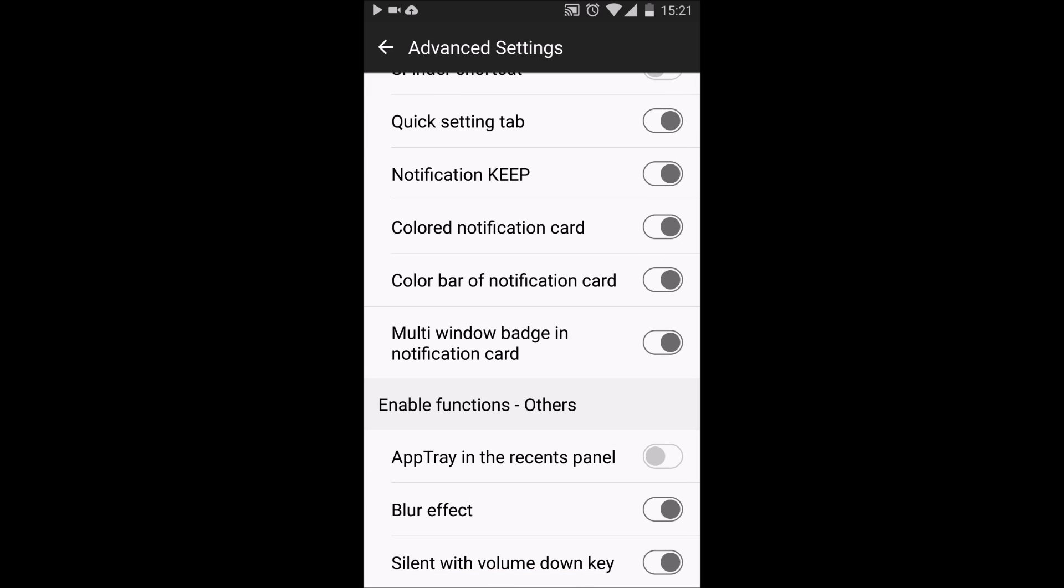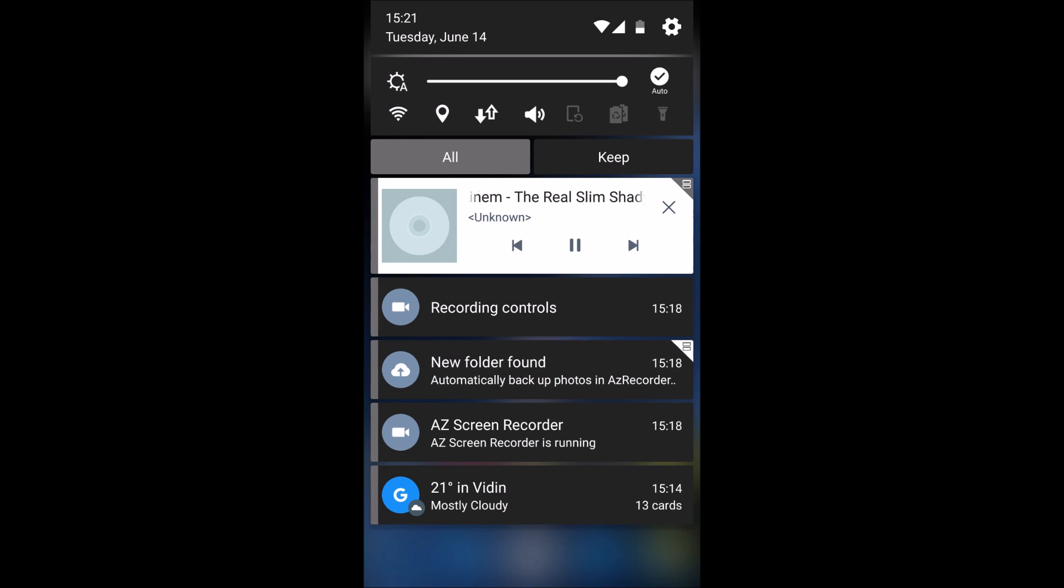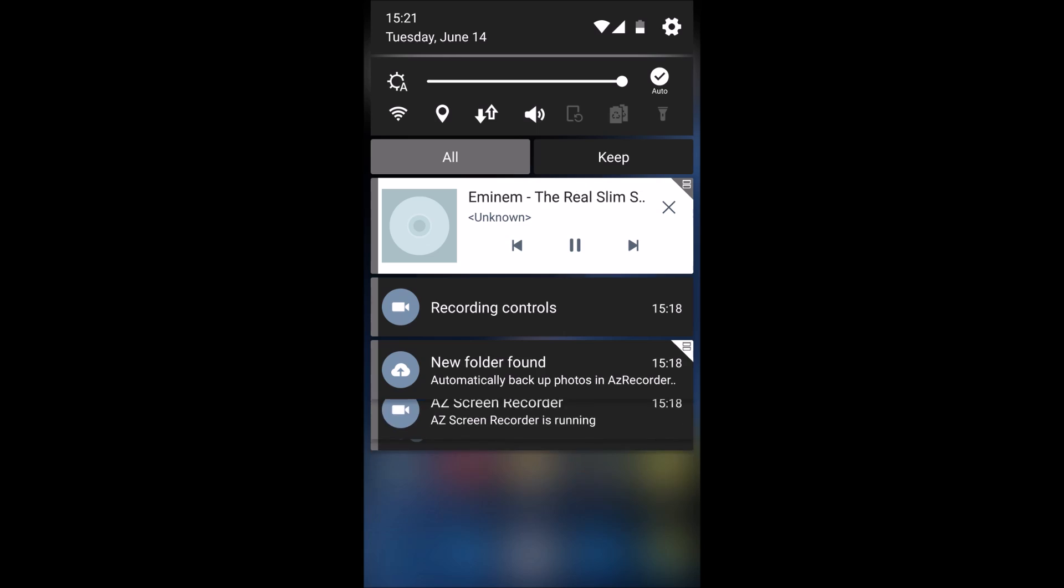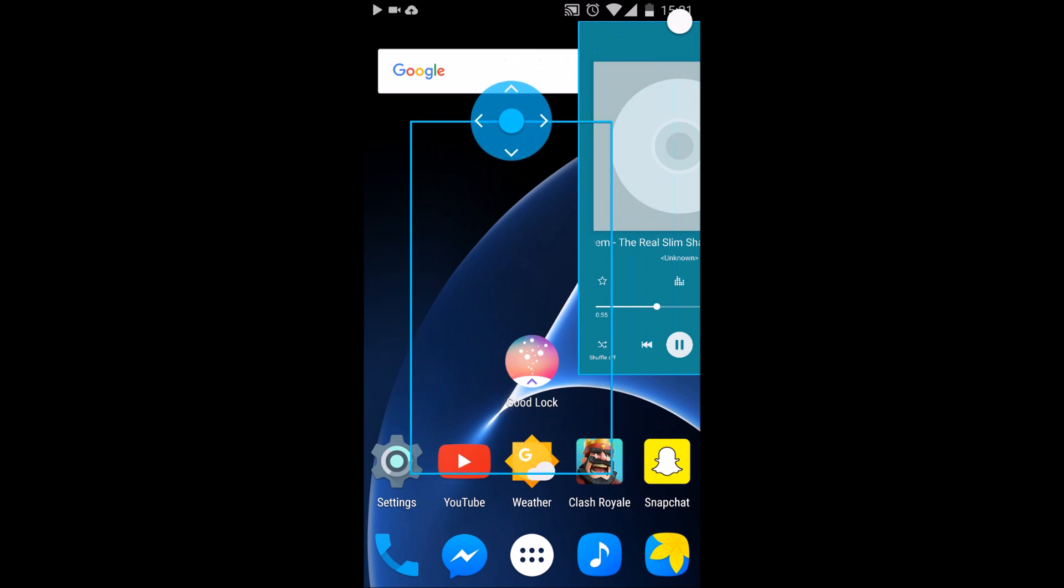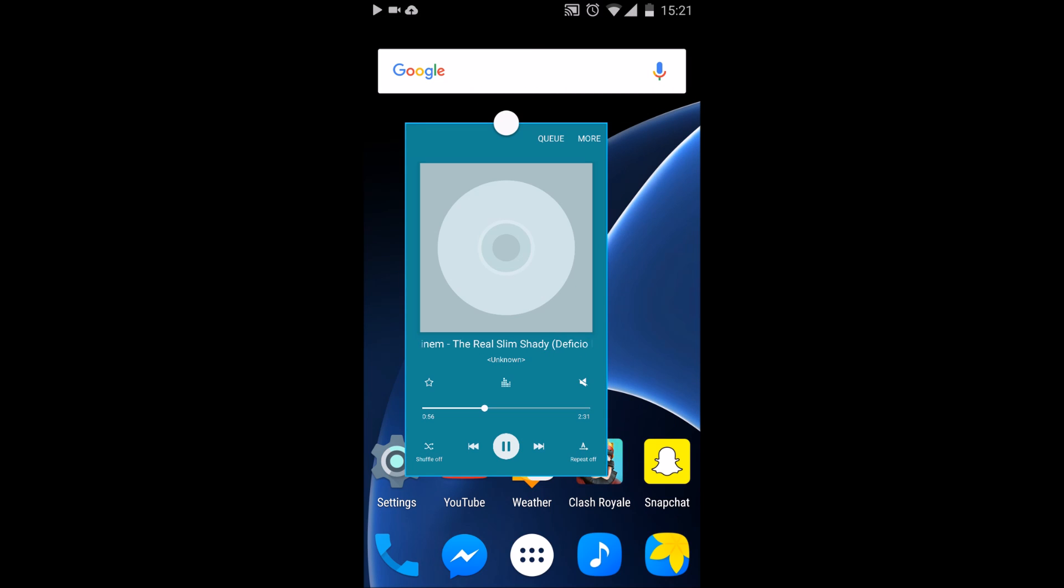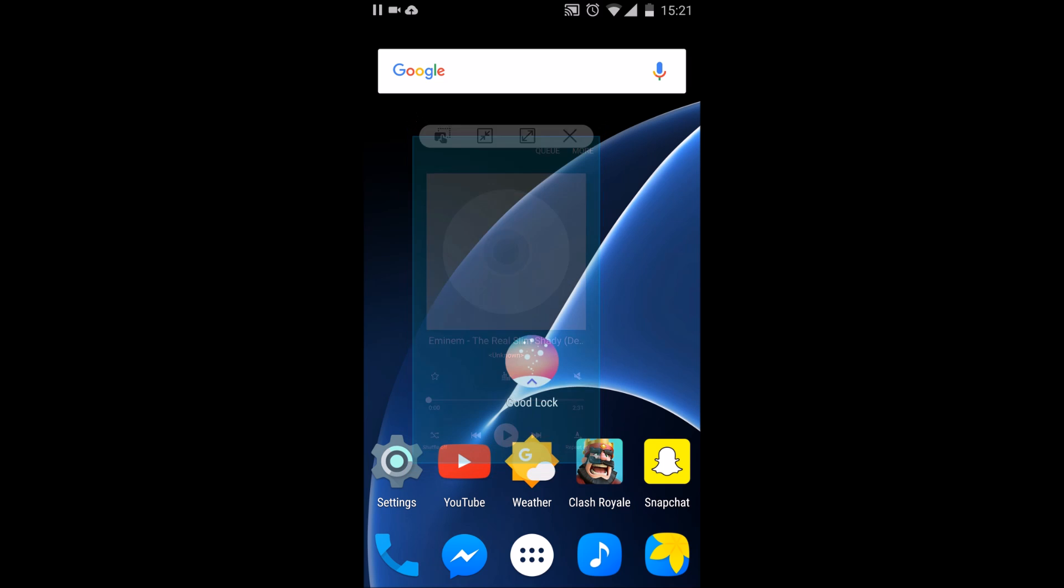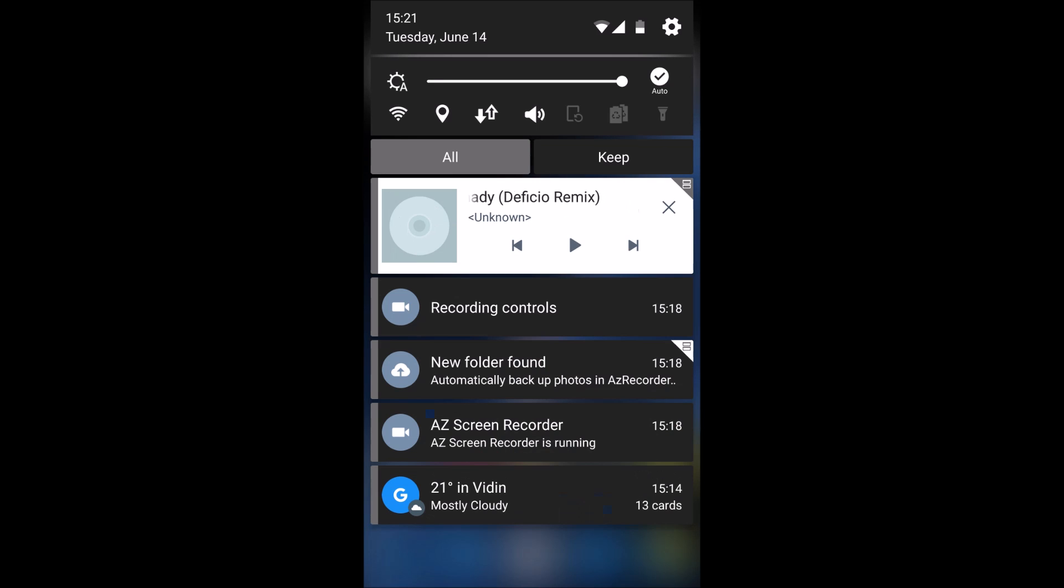The multi-window badge in the notification card, which here is enabled as you can see, is the ability of having that little button in the top right of the notification. For example, here at the music app, when you click it, it just opens a small window of the app itself. And here you can change whatever song you want, and when you're finished with it, you just click the exit button or go into multi-window mode.